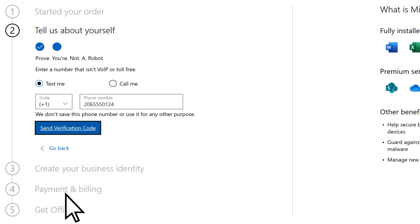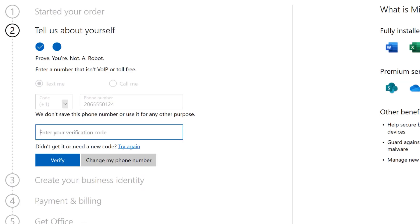To verify your phone number, select Send Verification Code, enter the code you received on your phone, and select Verify.